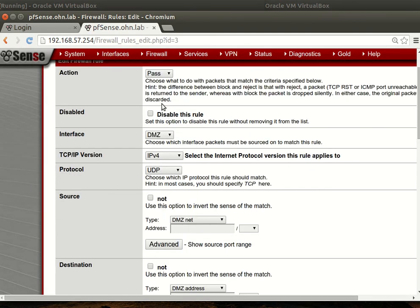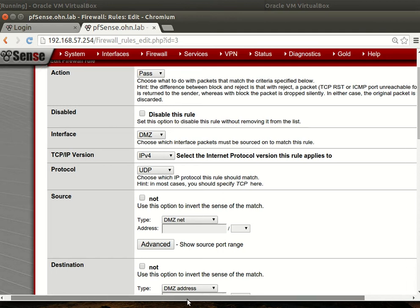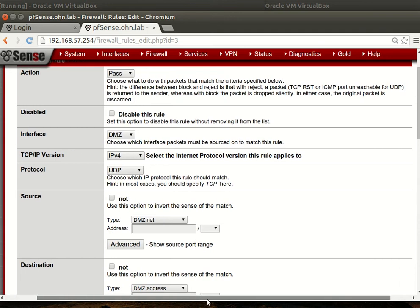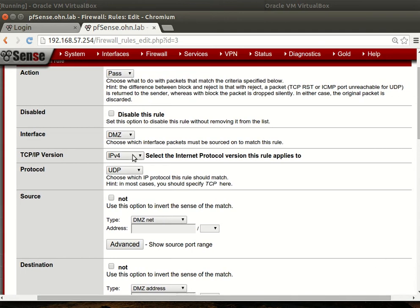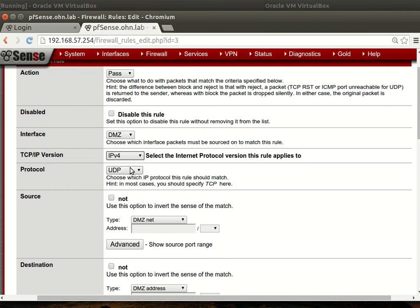The interface is DMZ and IPv4. You can make both of them, but I don't use IPv6.